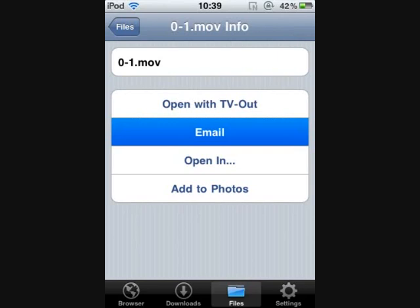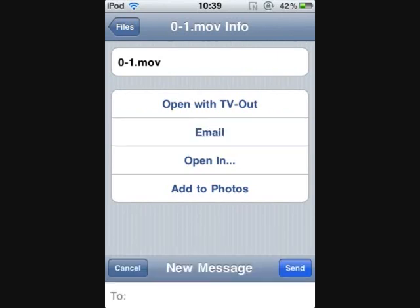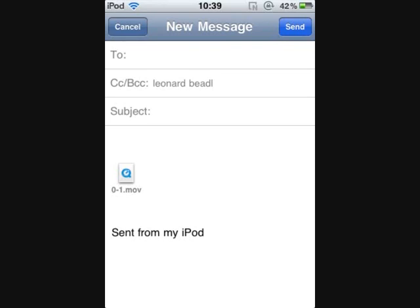So then from there, it's going to take you to the Email app on your iPod, and you're going to email it to yourself. Then you can go on, once you've emailed it to yourself, you can go on your address on your PC or Mac and download it, and then upload it to YouTube from your PC.